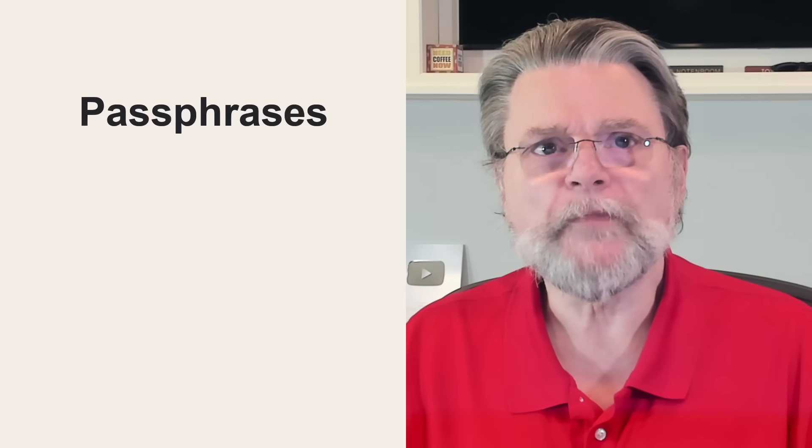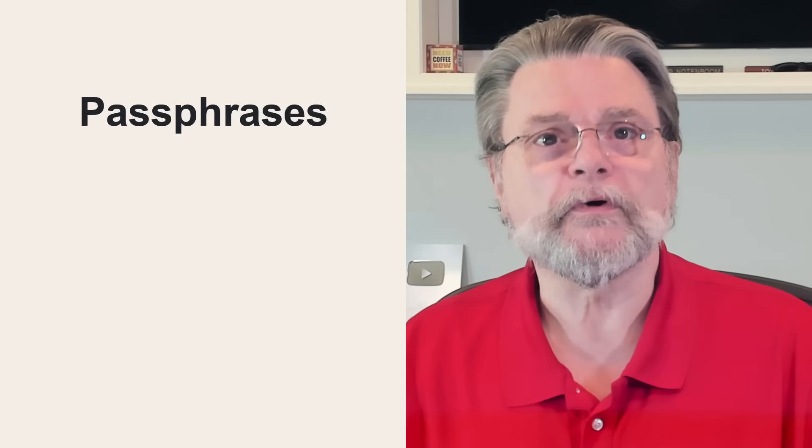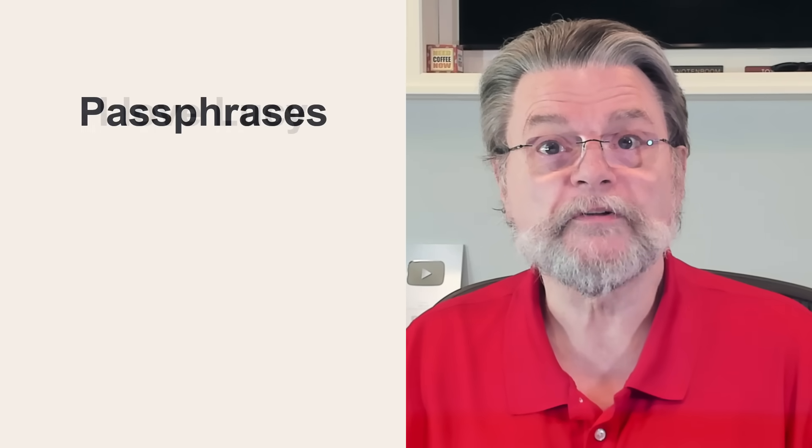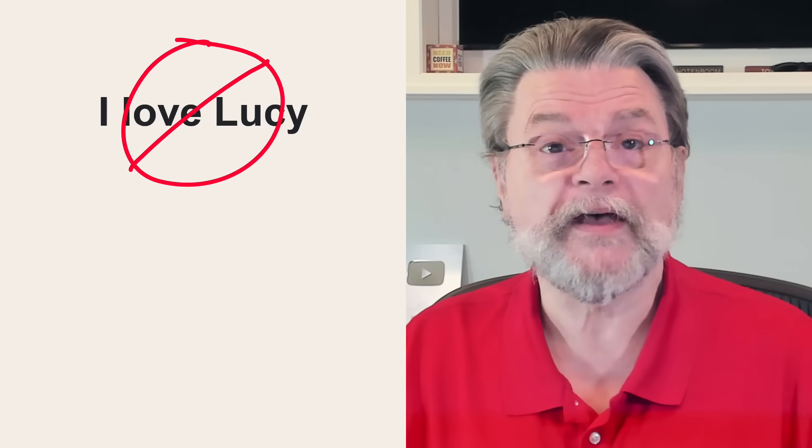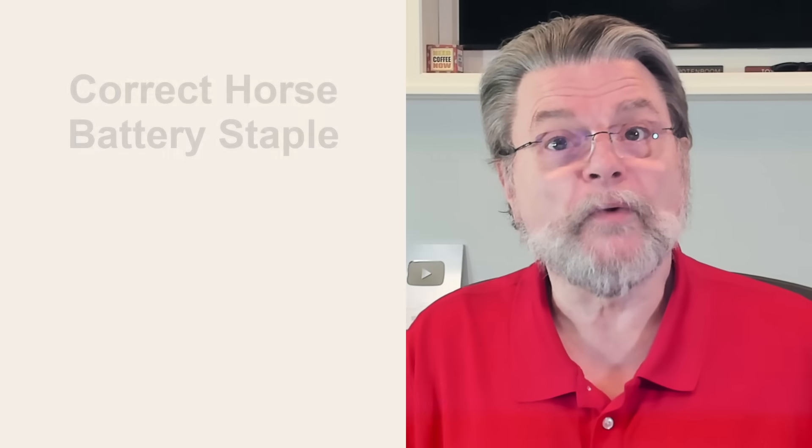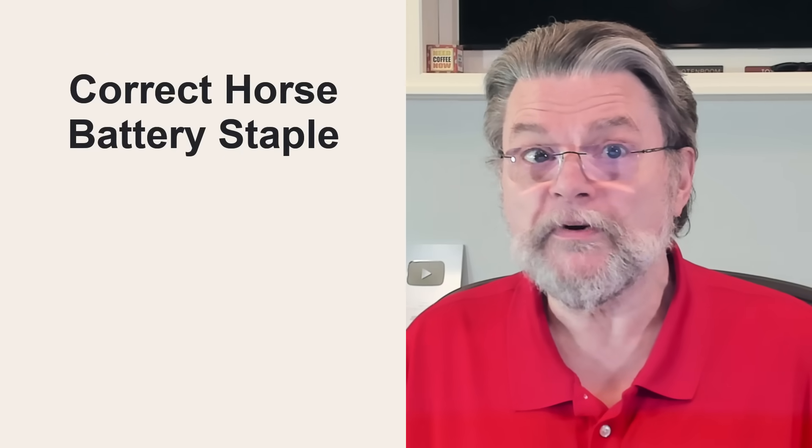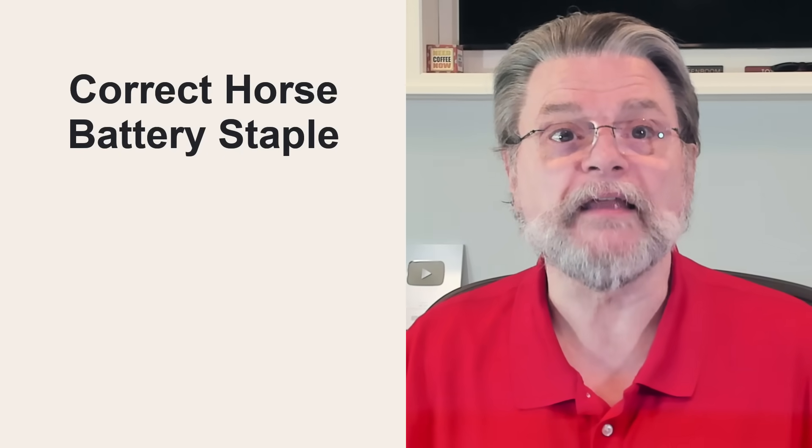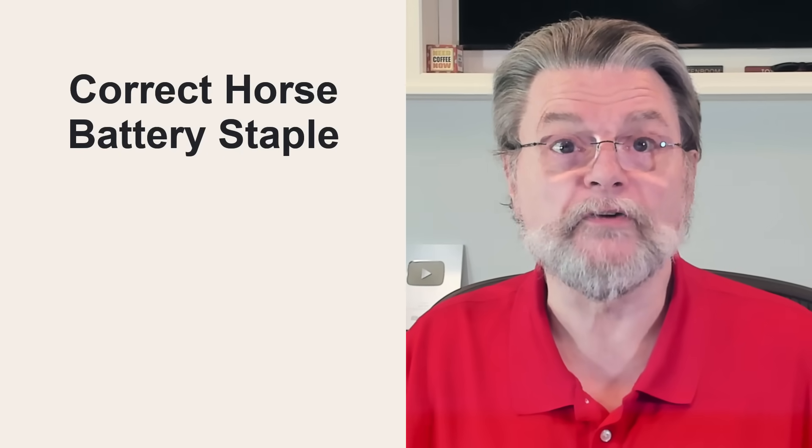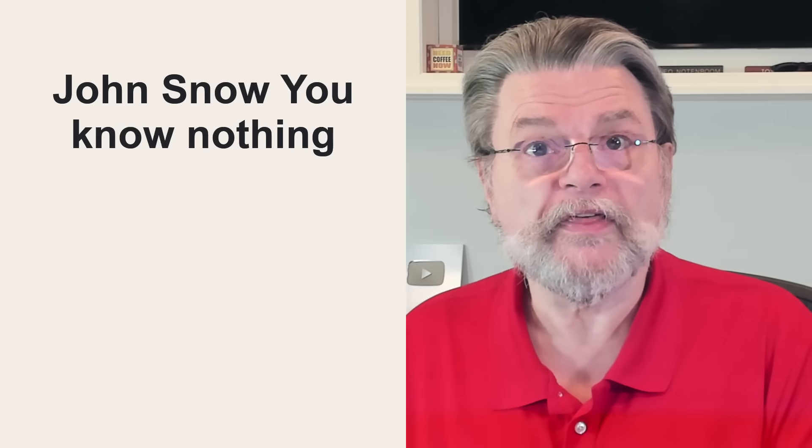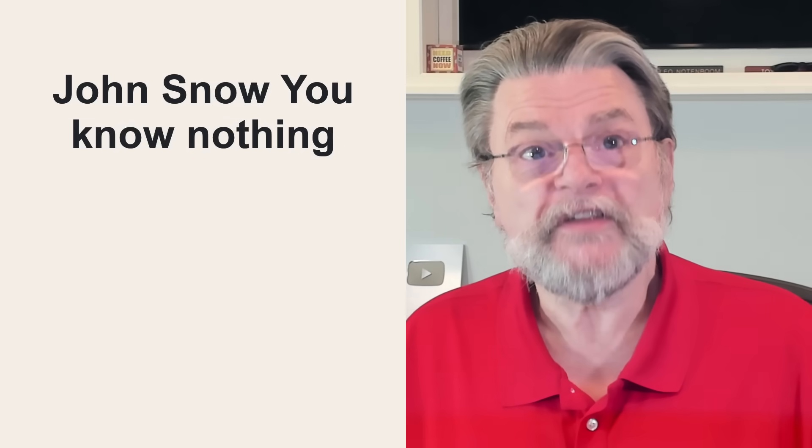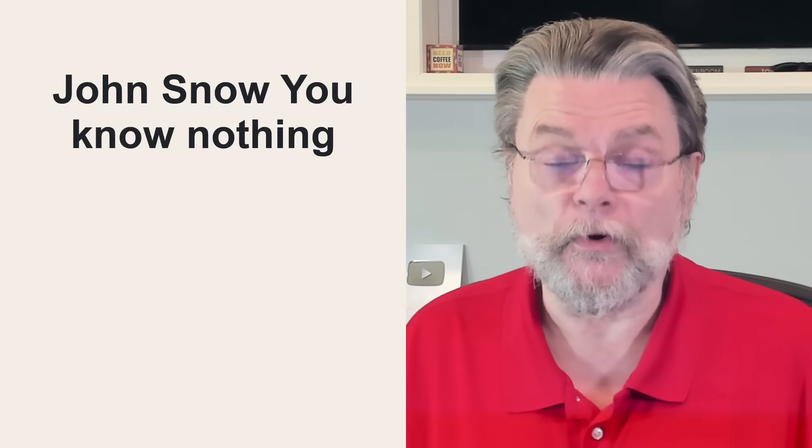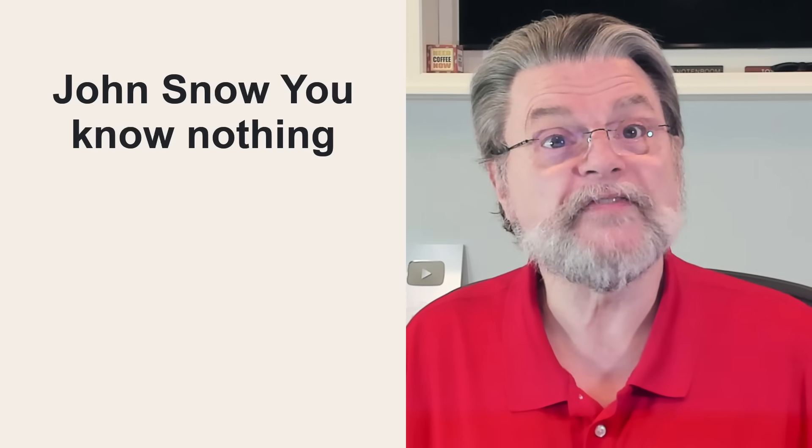Passphrases are passwords made up of multiple words. I love Lucy is a bad passphrase because it's a famous phrase all on its own. Until it was used as a popular example of a passphrase, correct horse battery staple was a good passphrase because it's lengthy and the words are unrelated. Jon Snow, you know, nothing is a decent passphrase because it's an erroneous mix up of an easy to remember phrase.